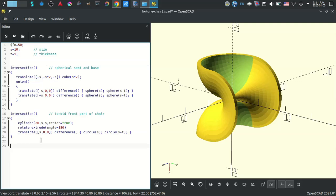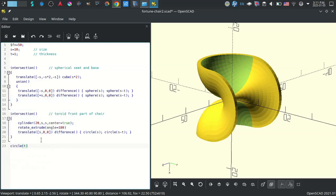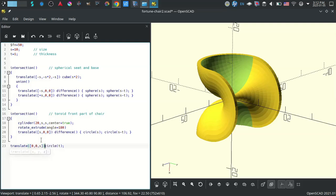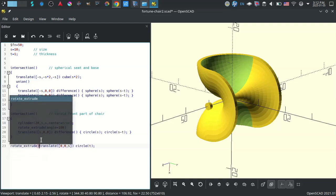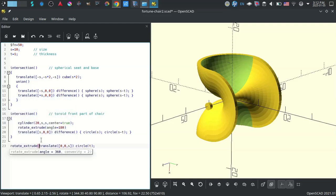We're back to the chair and I've cleaned up the code a bit. That's essentially the entire chair — the top part makes the spherical seat and base, and the bottom part of the code makes the toroid which makes the front of the chair. Now what you're going to see me do is make the edges round. We're first making a circle, extruding it around, and we only need 180 degrees to create this 180-degree section.